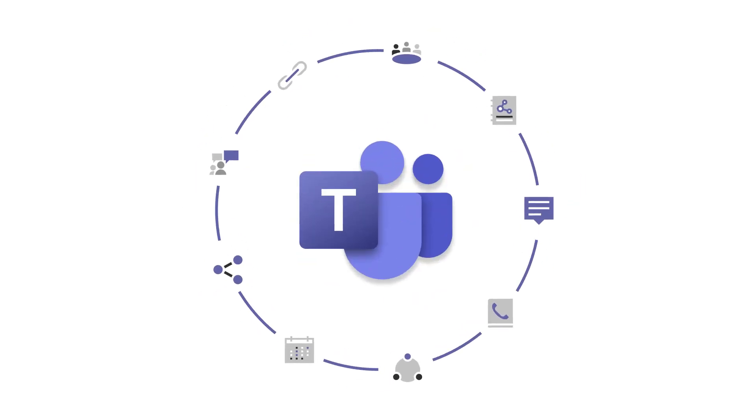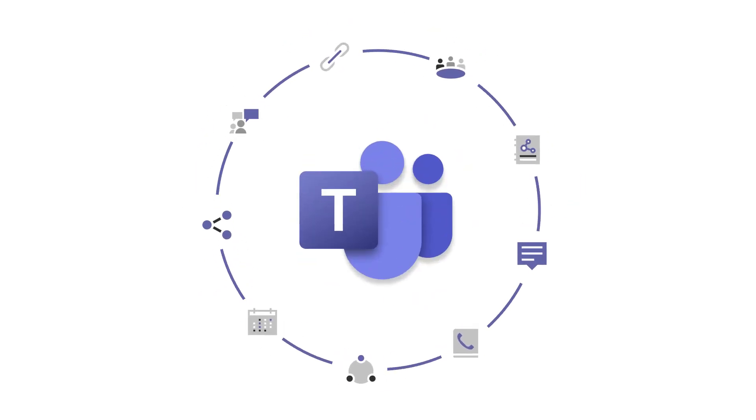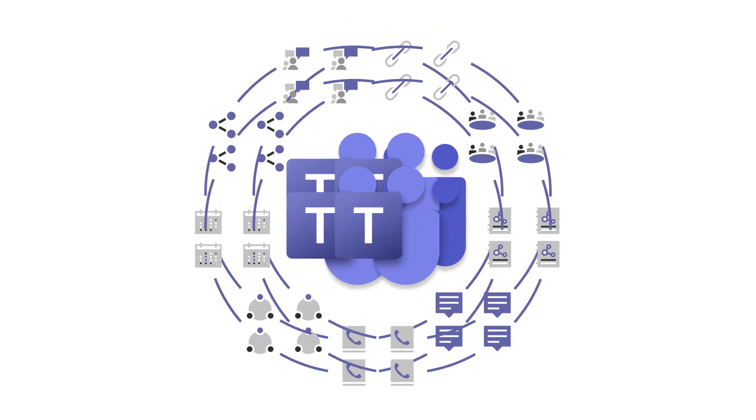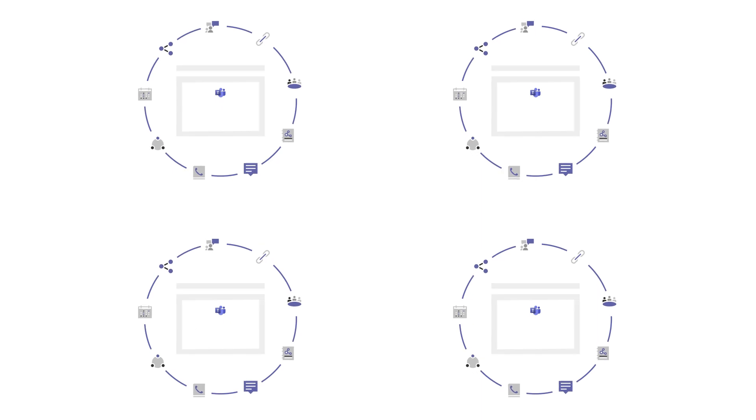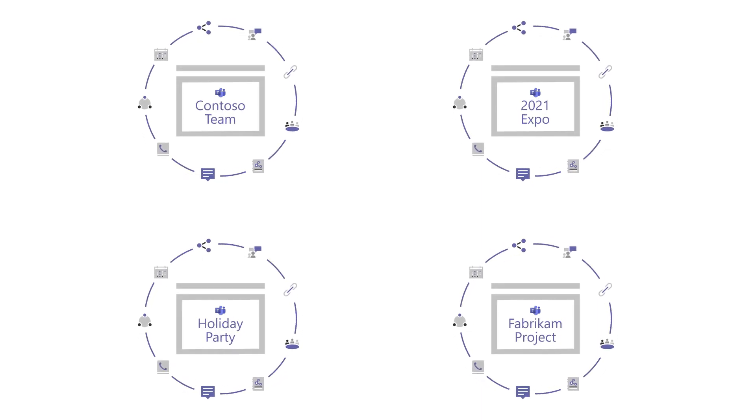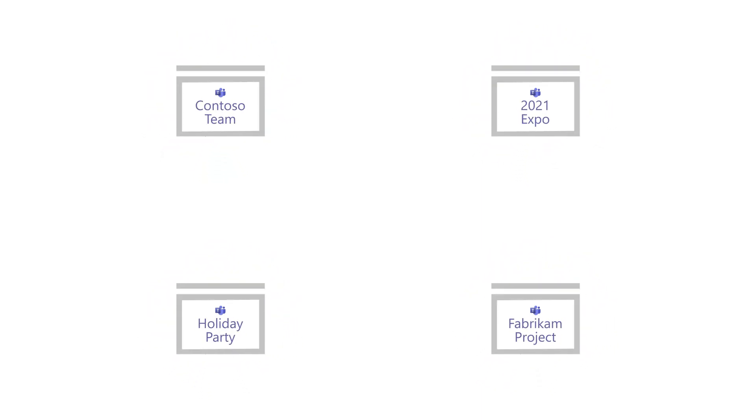Teams is also a hub for conversations, file sharing, and apps. For your next project, event, or customer engagement, create a team to bring it all together.